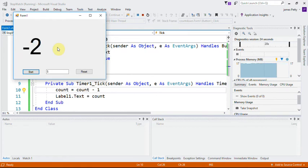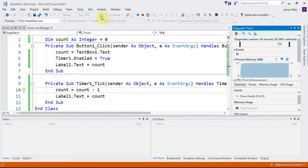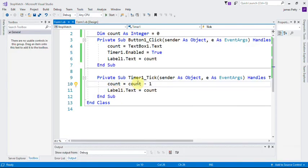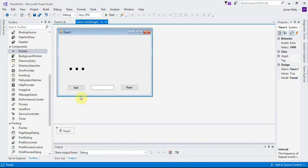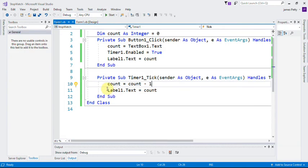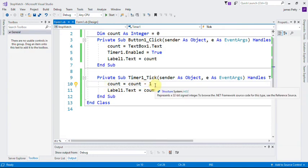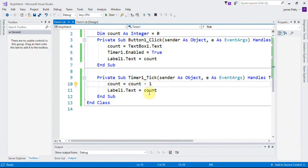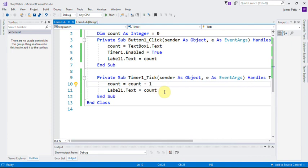I'd like you to double-click on the timer in design view so we get your event. Then add count equals count minus one, and again another copy of label equals the count value. Away you go.